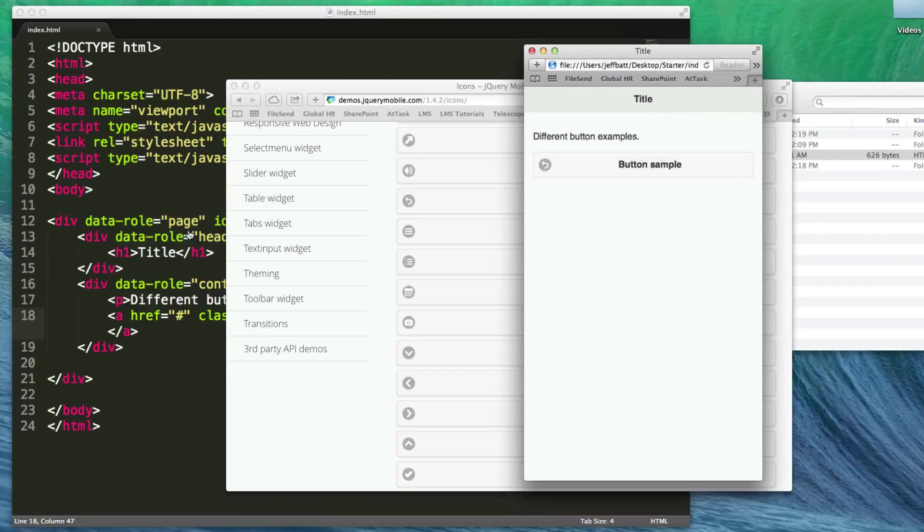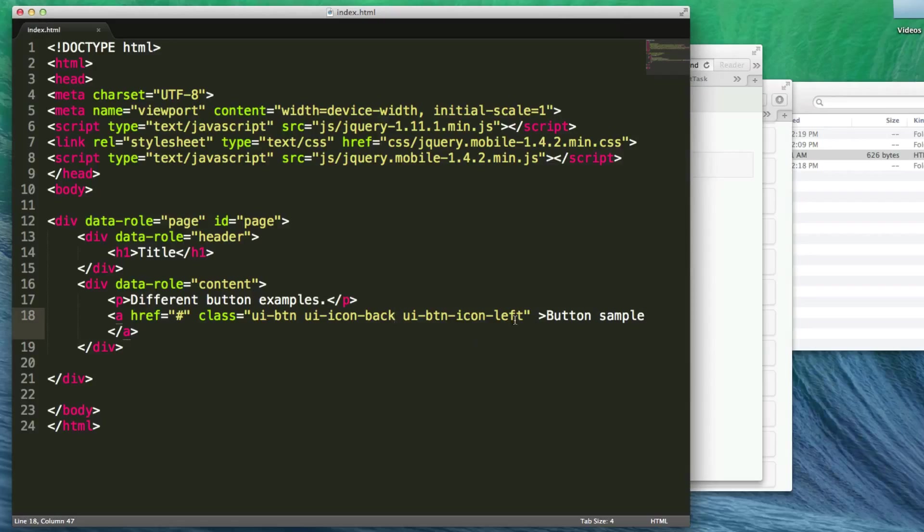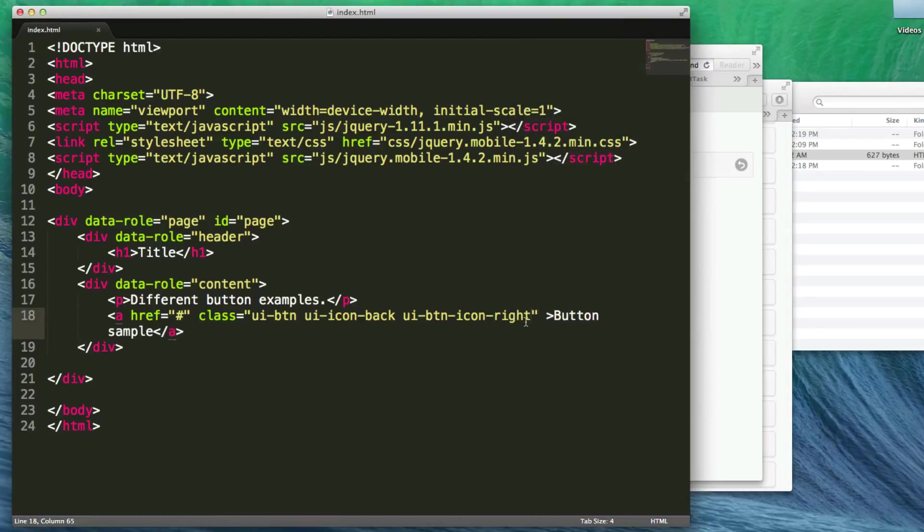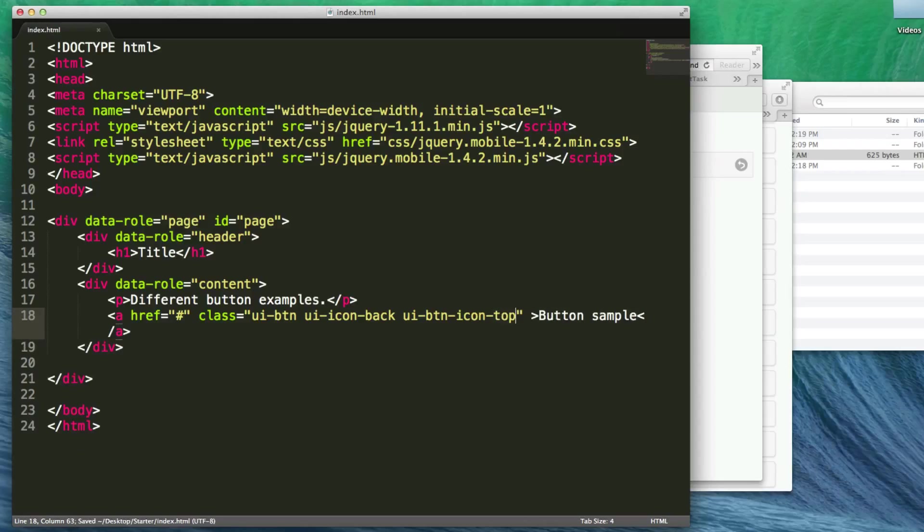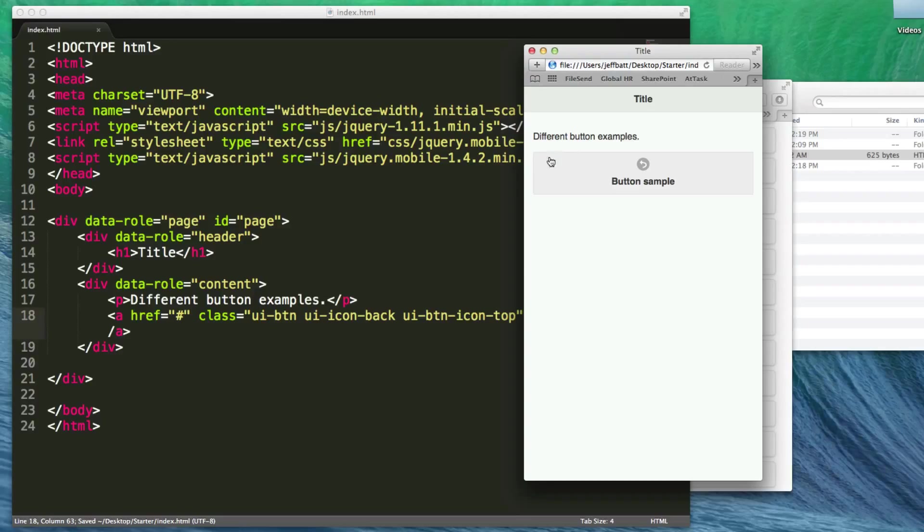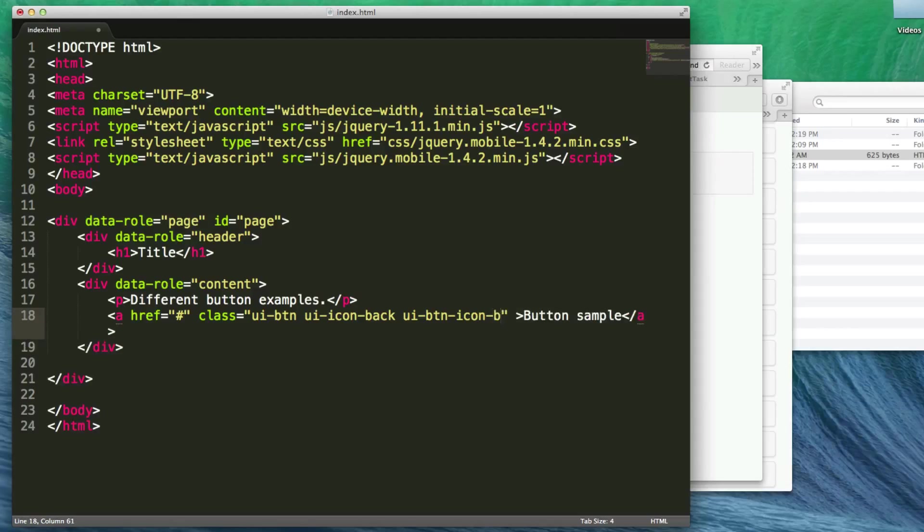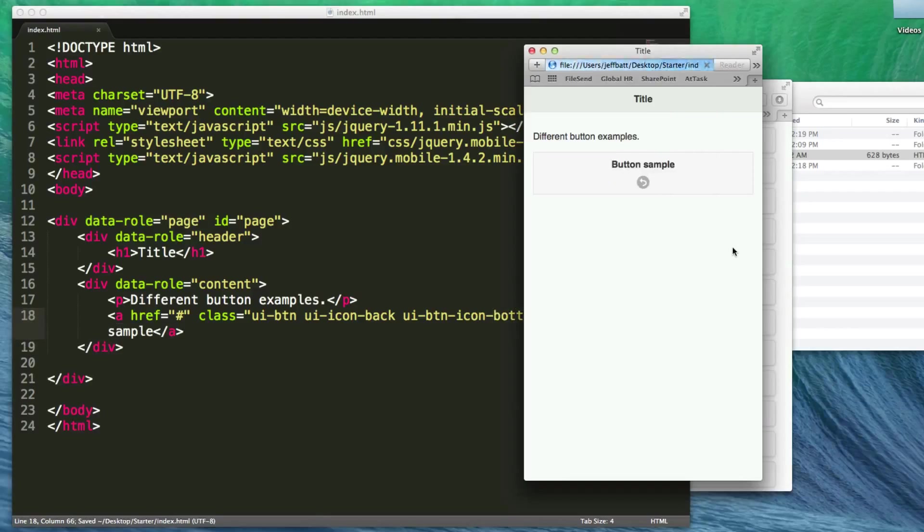If I want the icon on the right, I'll change left to right. Now it's jumped to the right. Let's try top. You can see the height has increased, the icon is on top, and the text is on the bottom. Let's try bottom. Now the icon and text have switched places.